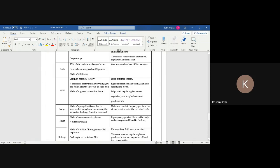Your liver provides energy, it fights off infections and toxins, and it helps clotting the blood when it needs to. It helps with regulating hormones, it regulates your body's cholesterol, and it also helps produce bile for digestion.